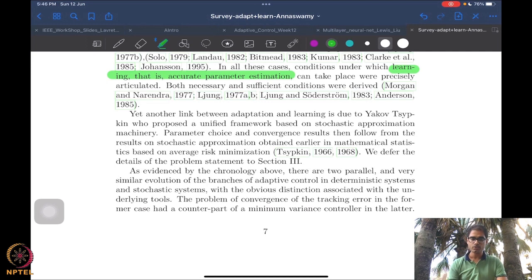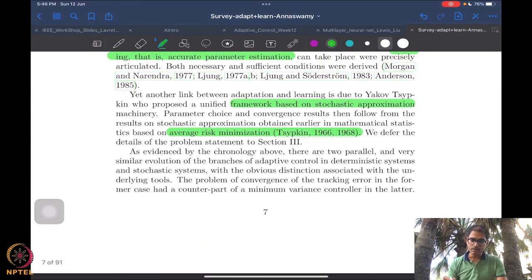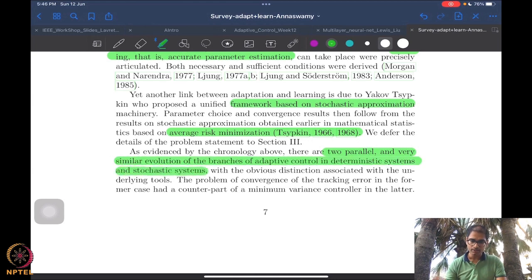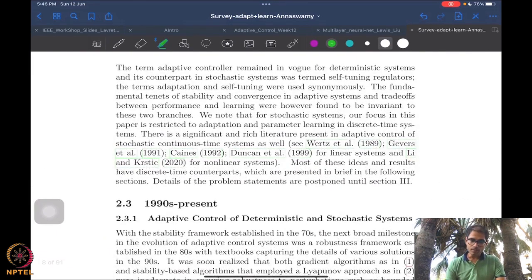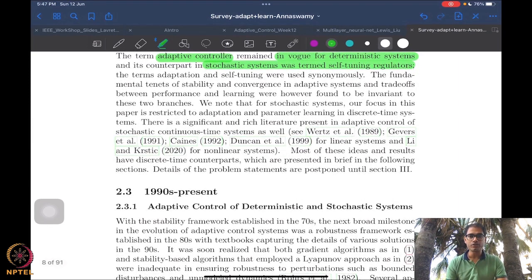In all these cases there was a requirement for learning — that is, accurate parameter estimation — just like in signal processing where ADALINE filters and neural networks required learning parameters and weights. Here also we have parameters we want to estimate, as we saw in several of our lectures. This connection was also made in a stochastic approximation framework. There was this parallel and similar evolution into two branches of adaptive control in deterministic and stochastic systems. The stochastic systems framework was termed self-tuning regulators, which we did not cover in this course, but I strongly encourage you to look at that.